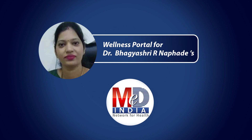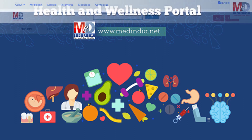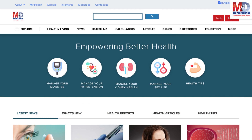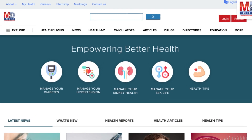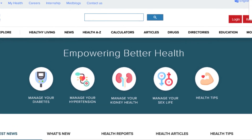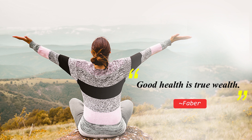Welcome to MedIndia's My Health page and wellness website. Our mission is better health for everyone. We provide, on behalf of your doctor, trusted information that can be personalized to better manage your well-being and health. As Faber said, good health is true wealth.